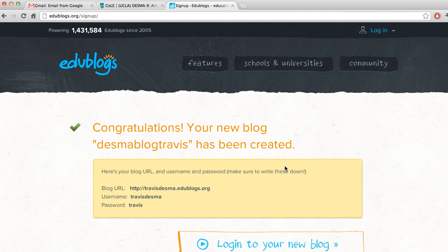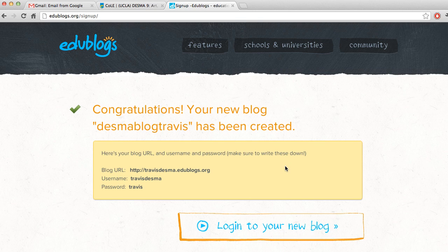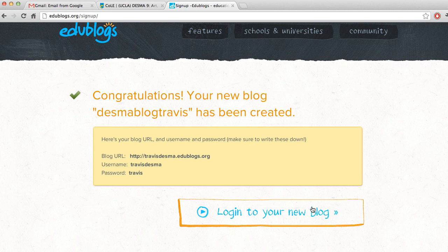DesmondblogTravis has been created. That looks good.